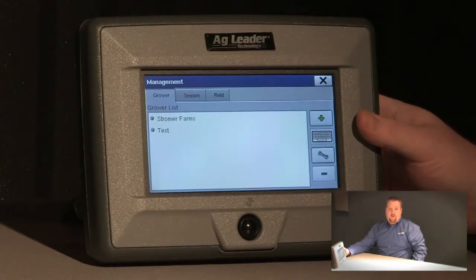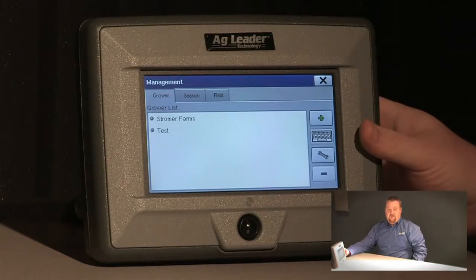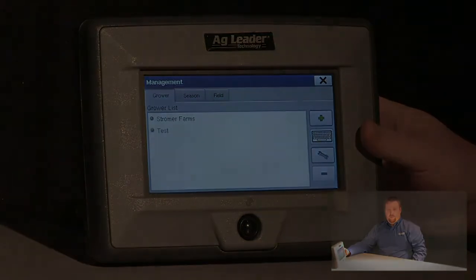For more information on importing MSF files into your Edge display, please consult your Edge user manual.